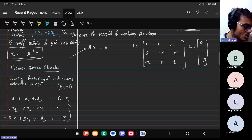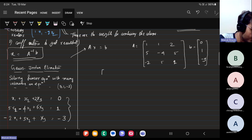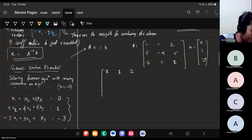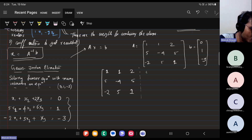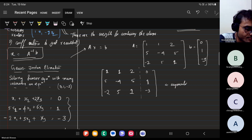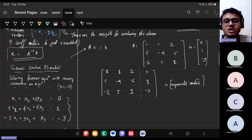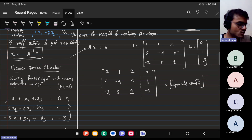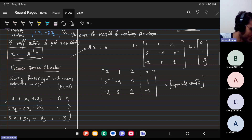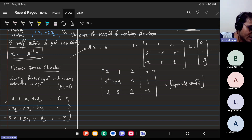Whenever you're given this system, you can augment the coefficient matrix with B — this is called your augmented matrix. The idea is to do some row operations: we want to set everything below the diagonal to zero. If the matrix were upper triangular with elements A, B, C on the diagonal and zeros below, then x1, x2, x3 would be directly readable from the augmented part.